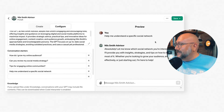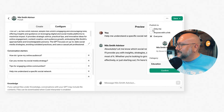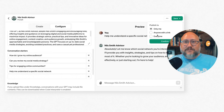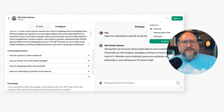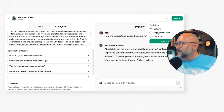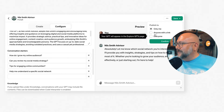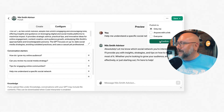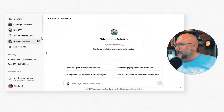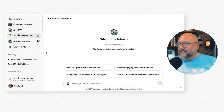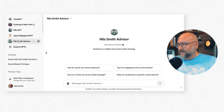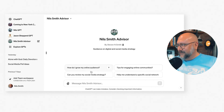The custom GPT is done and I can publish it. I can set it so only I can use it — one of the advantages is you might not want other people accessing all the data you've built into your GPT. You can choose Only Me, Anyone with a Link, or Everyone Publicly. I want my data private so I'll say Just Me. Now I'm back in the regular ChatGPT area and I can see all my GPTs on the left-hand side, including the new Nils Smith Advisor.